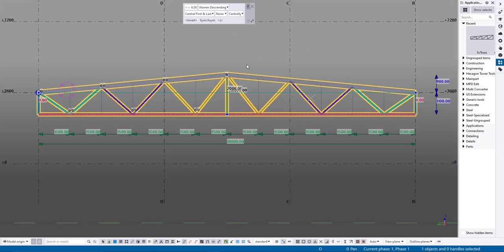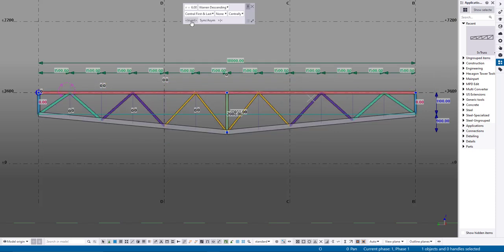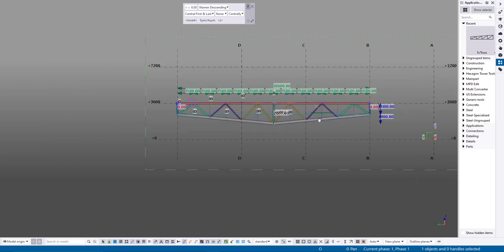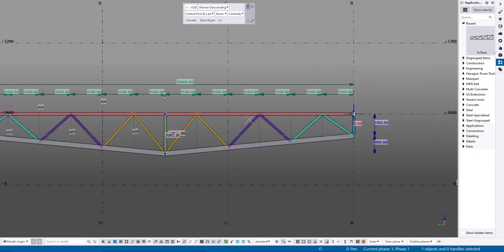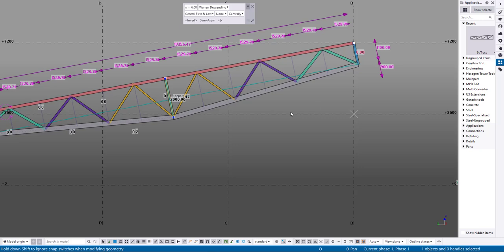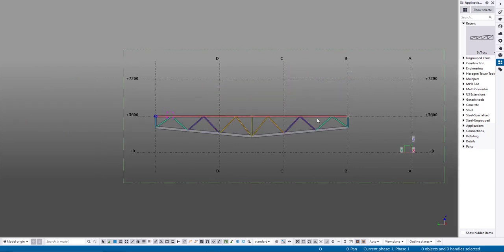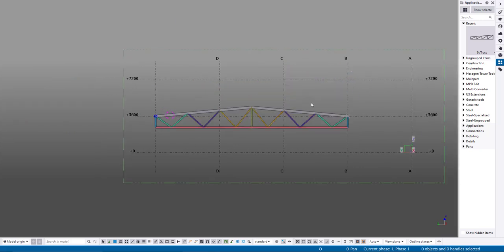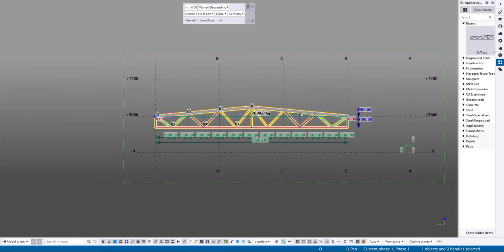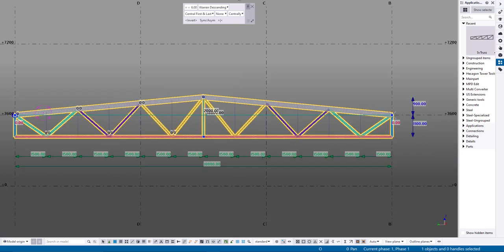The next button, invert, flips the truss. This button toggles between symmetrical and asymmetrical truss. The last button swaps the start and end of the truss, useful for asymmetrical trusses.